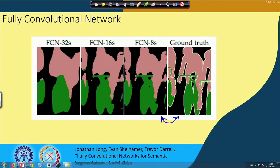We will stop here today. In our next class, we will talk about a deconvolutional neural network that can be used for semantic segmentation. Thank you.